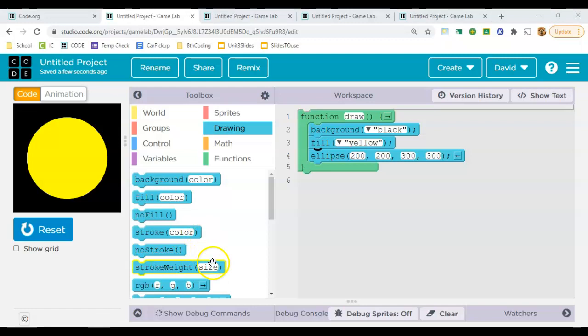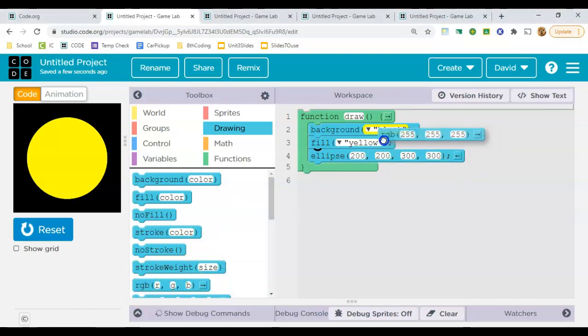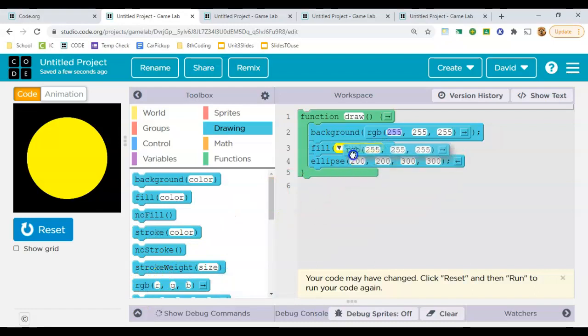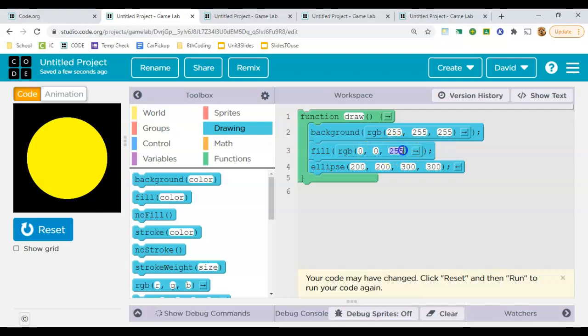And the next thing we'll do is we're going to replace those colors with an RGB value for both. Just like this. And I'll make one of those different just so that we can see it to start.